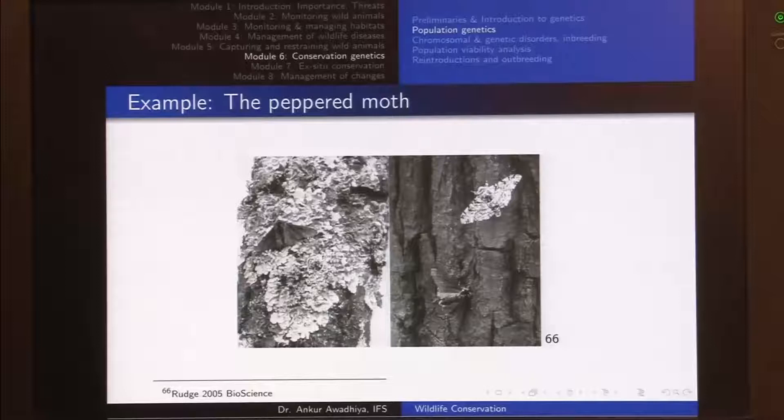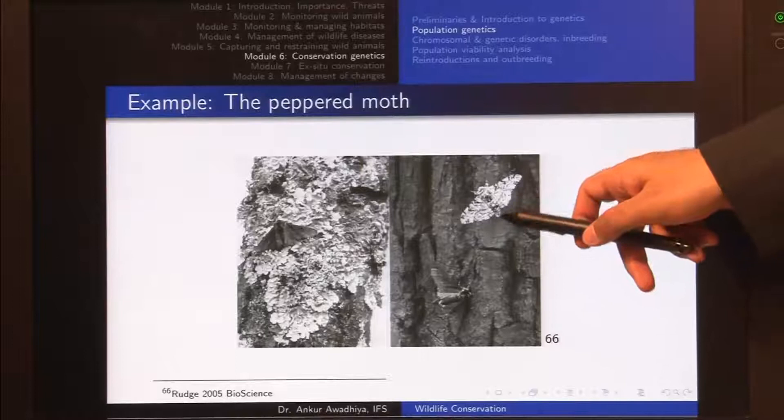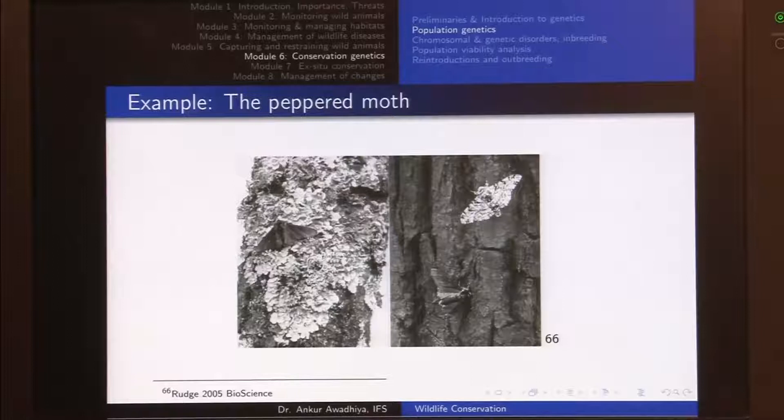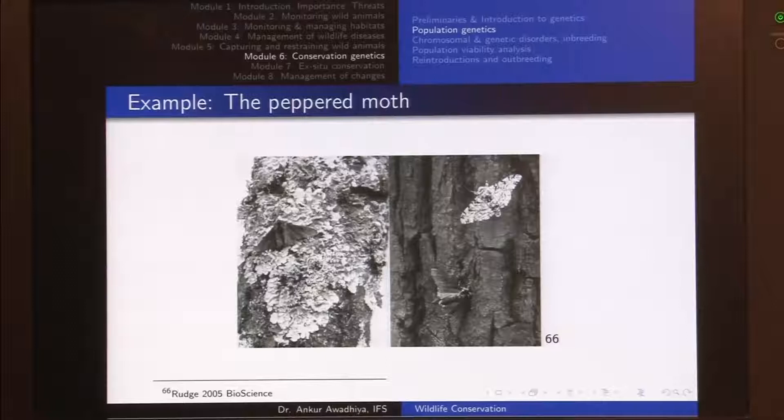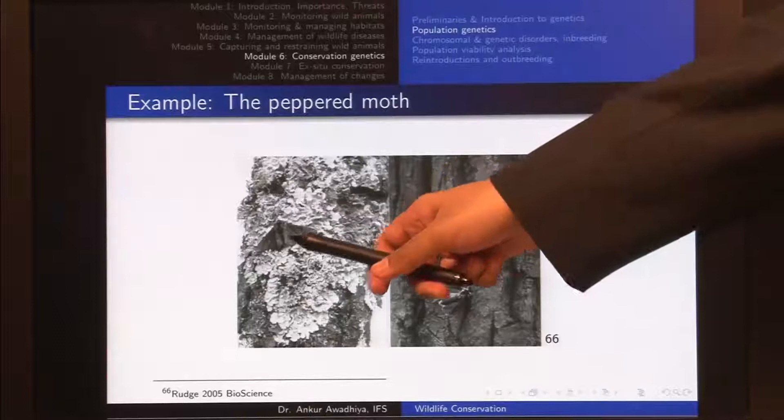The peppered moth is an insect that looks very much like a butterfly but has a very stout abdomen and quite a lot of hairs on its body. It was extensively studied in Great Britain. In the earlier times, the surfaces of trees looked grayish or whitish in color. In this species we have two different colors: a dark color and a light color. The dark color is known as the melanistic version.